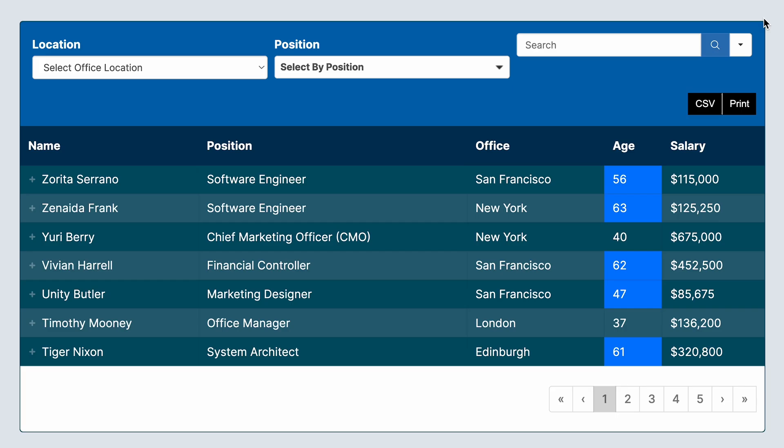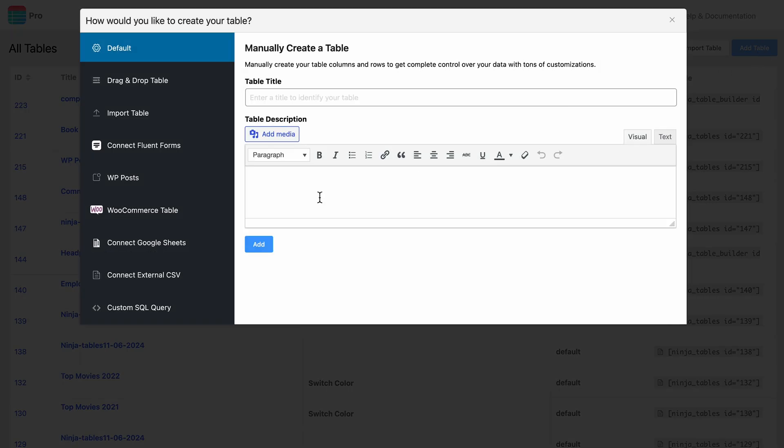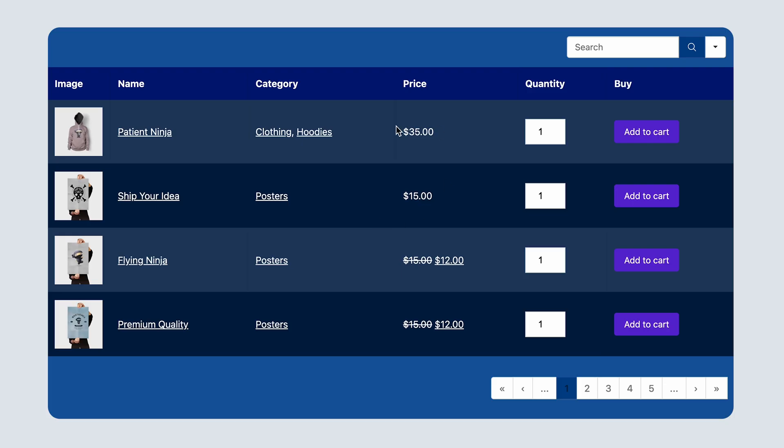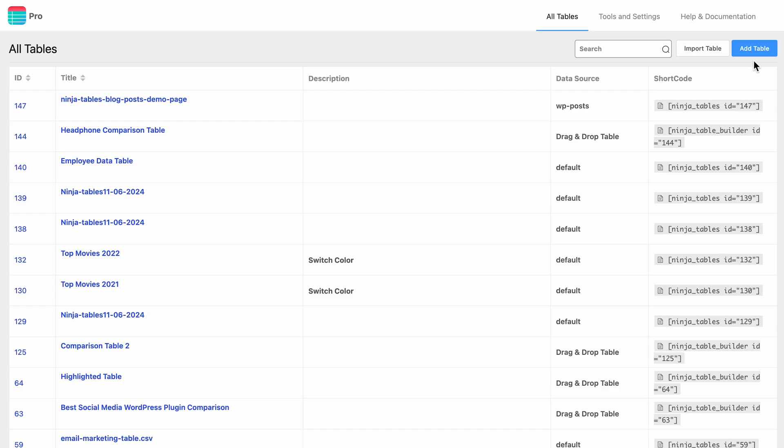Good news for those who sell products online. Ninja Tables integrates perfectly with WooCommerce, giving you the power to create beautiful product tables that will transform the way your customers experience your products.